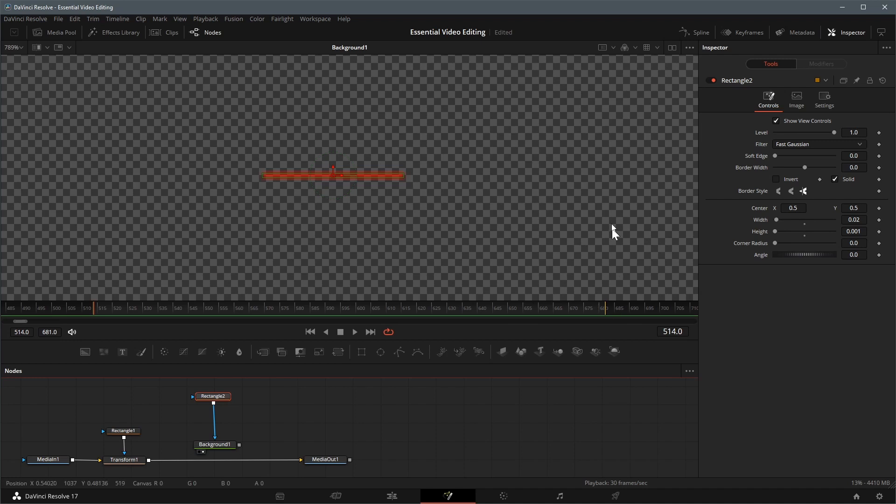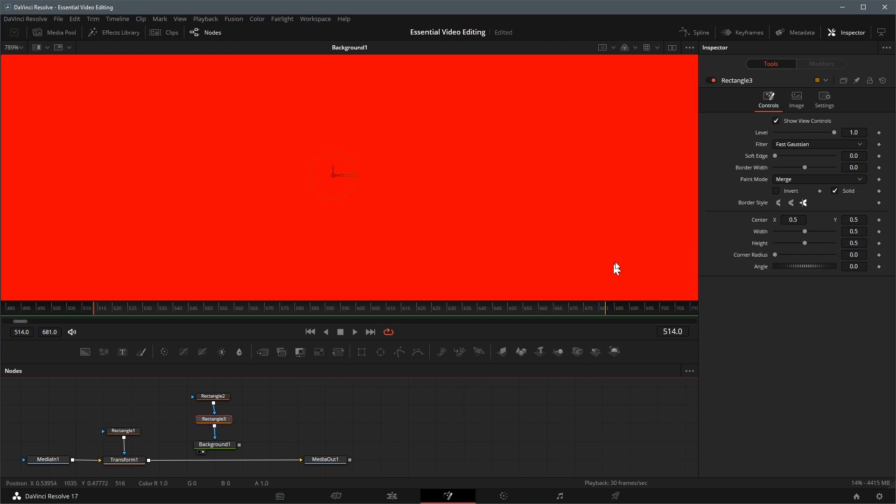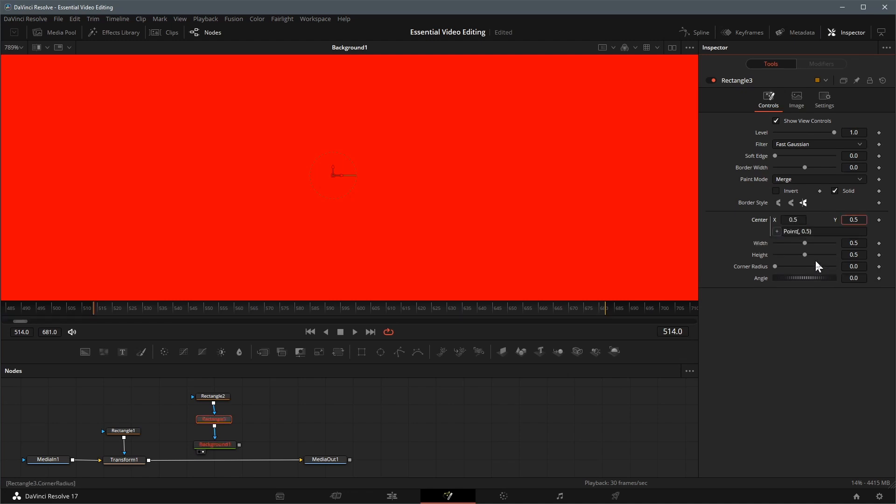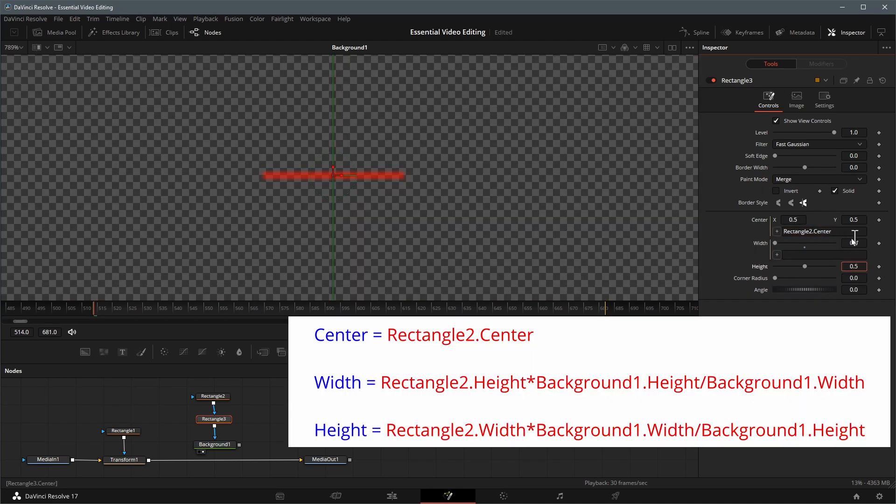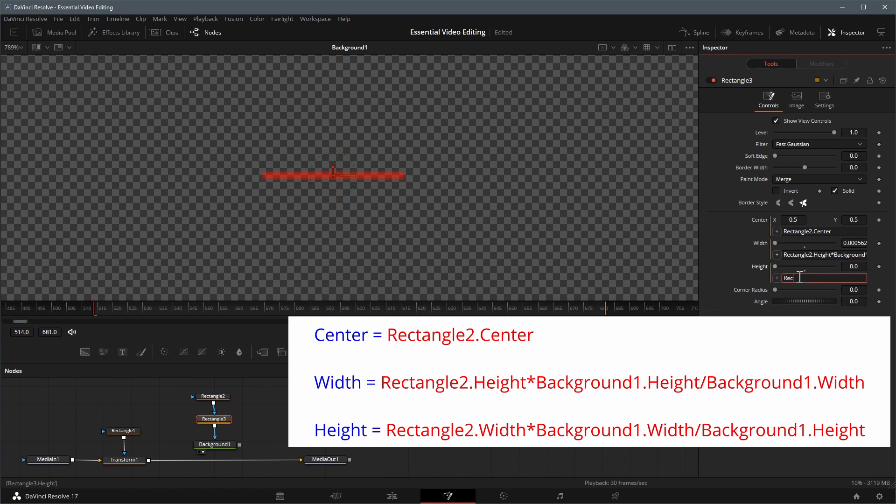Click the rectangle button in the toolbar to add another mask node to the background. We will use this to draw the vertical line of a crosshair. Enter equals in the center X field to enable expression input, we want to link it to the center point of the last rectangle. We also link the width and height to the ones of the horizontal line with expressions. But since the values are relative to the resolution, we have to add some adjustment to the expression as shown here.